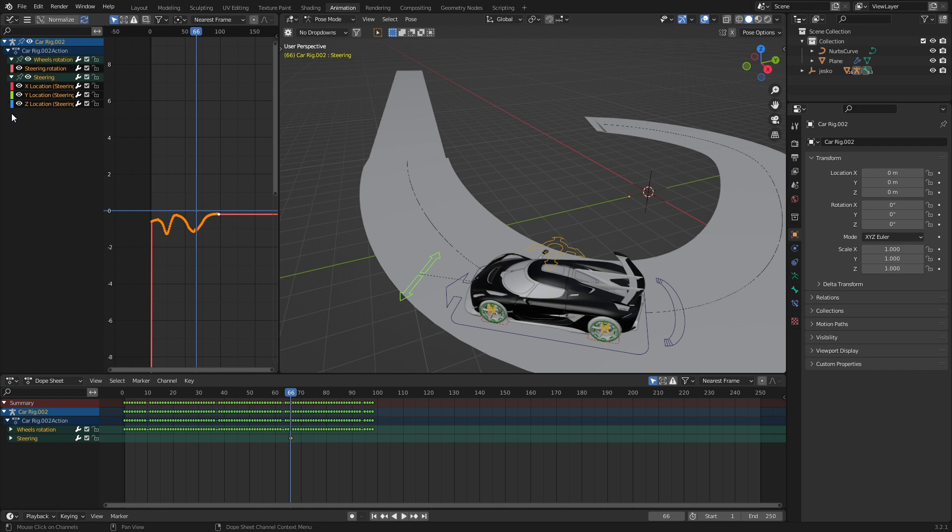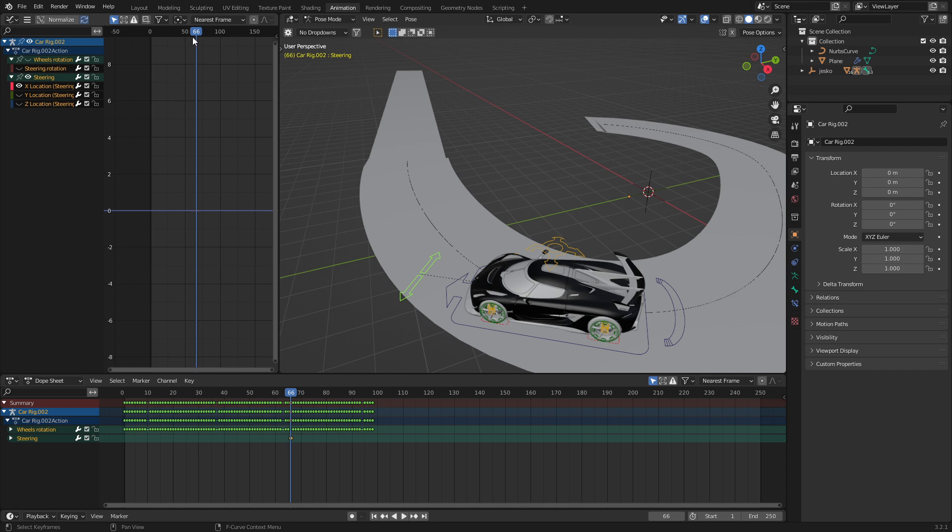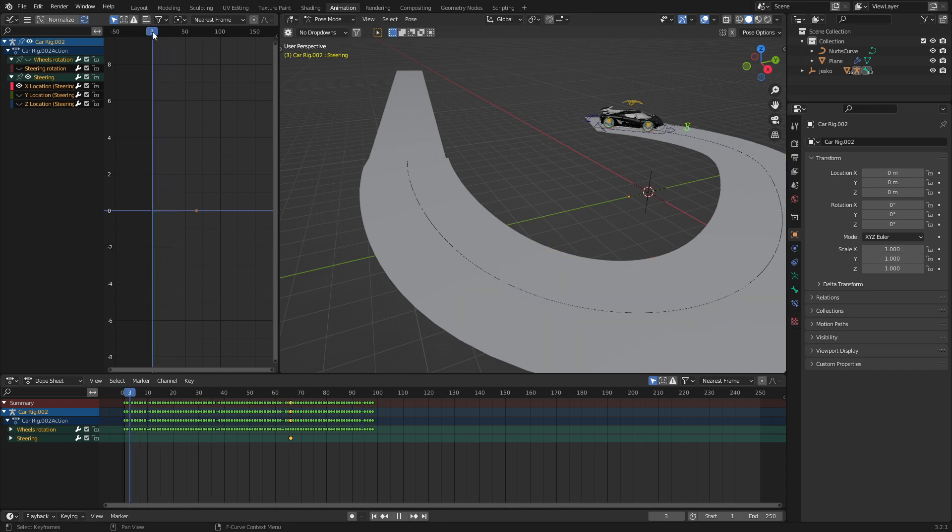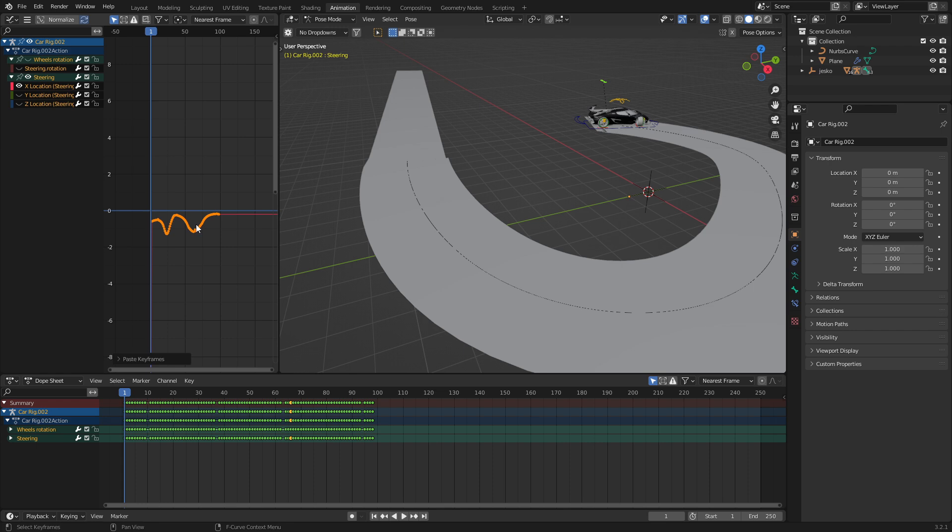So if we expand these out, let's now, since we've copied this, I'm going to hide the steering rotation. Let's get rid of Y and Z location. Make sure we come into frame one where the animation starts. I'm going to press control V.